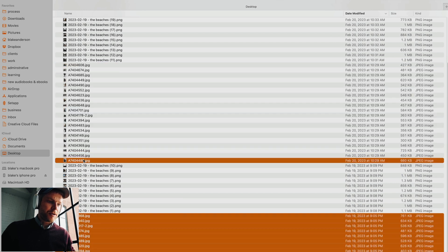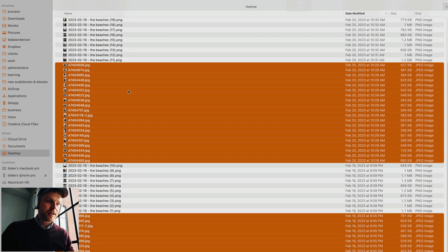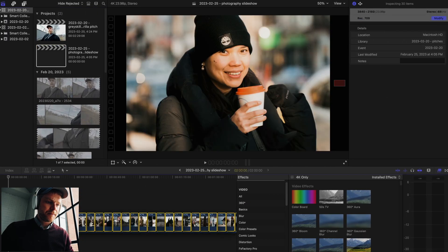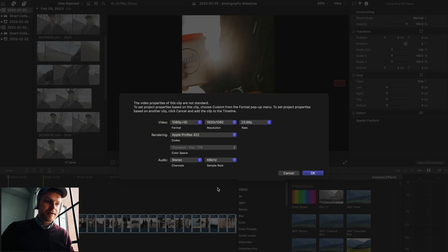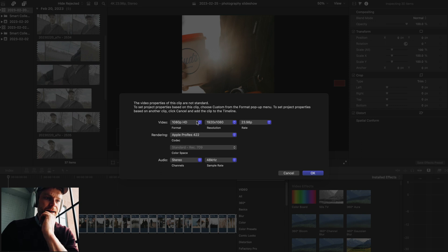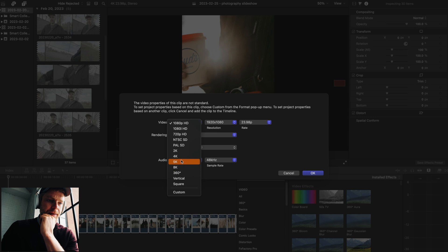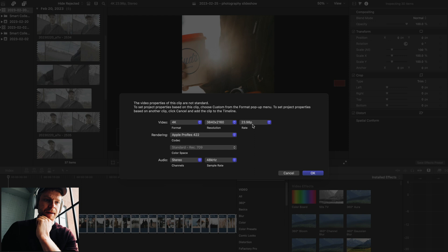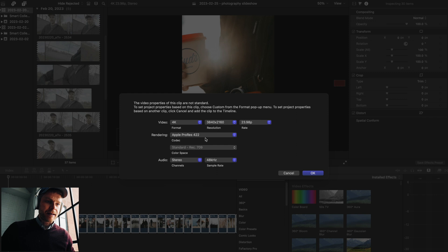I'm going to select all these pictures and drag them into my timeline. That's going to ask me how I want to import these clips. I'm going to keep it to a 4K timeline, keep the resolution, make the frame rate 23 frames per second, and keep it to ProRes.